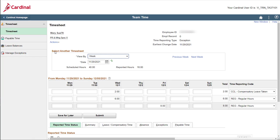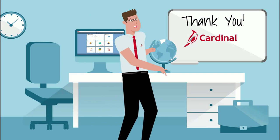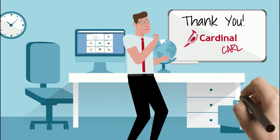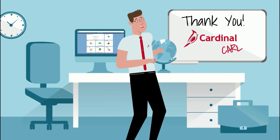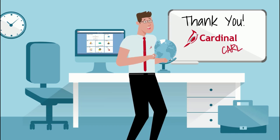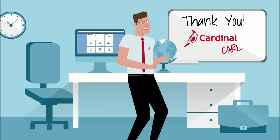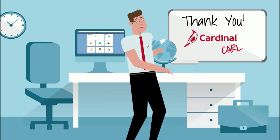And that's it! You have entered and submitted your time for this particular week, since there were exceptions to your work schedule. You will learn more about what happens now that you have submitted your time in the next module. Thanks for watching, and I will see you next time!